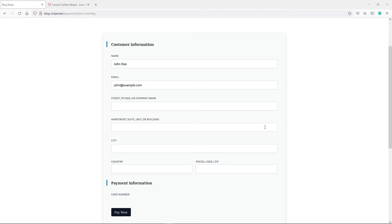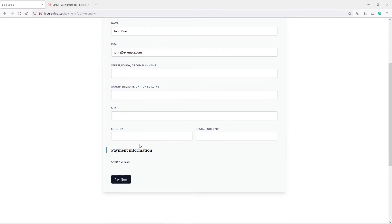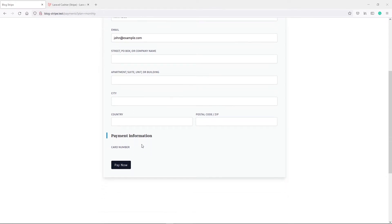Hi everyone. So this is how far we got with our form. In this part we're going to do the JavaScript part so we can actually handle the cart information right here. Right now there's another thing that I want to show you.